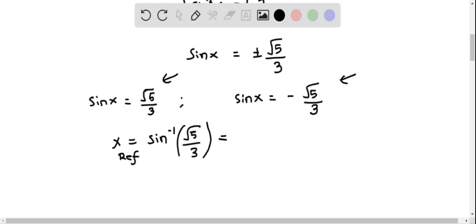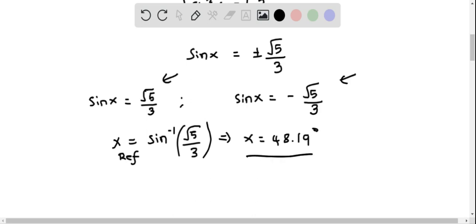Plugging this into the calculator, we get x equals 48.19 degrees. Make sure that the calculator is in degree mode.